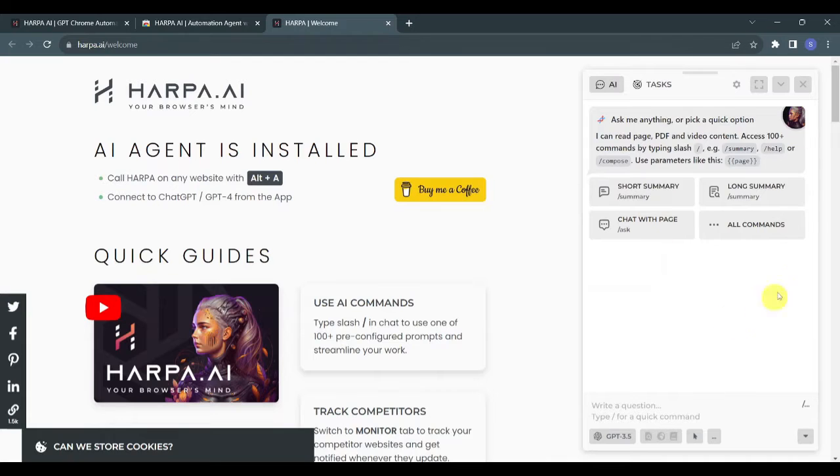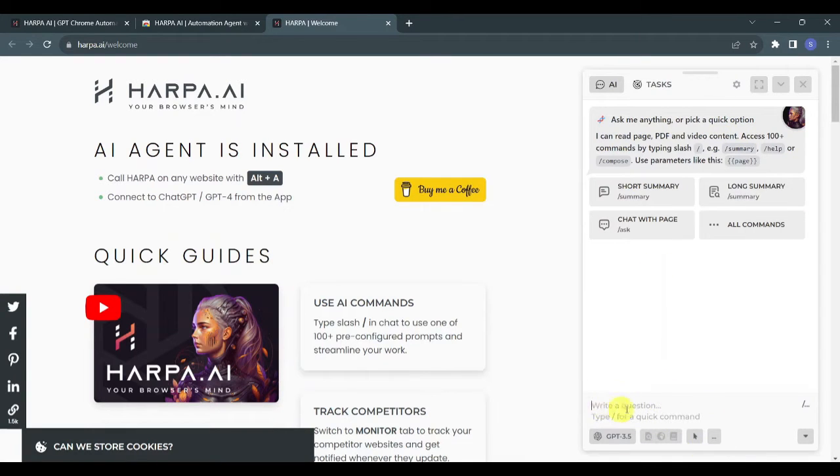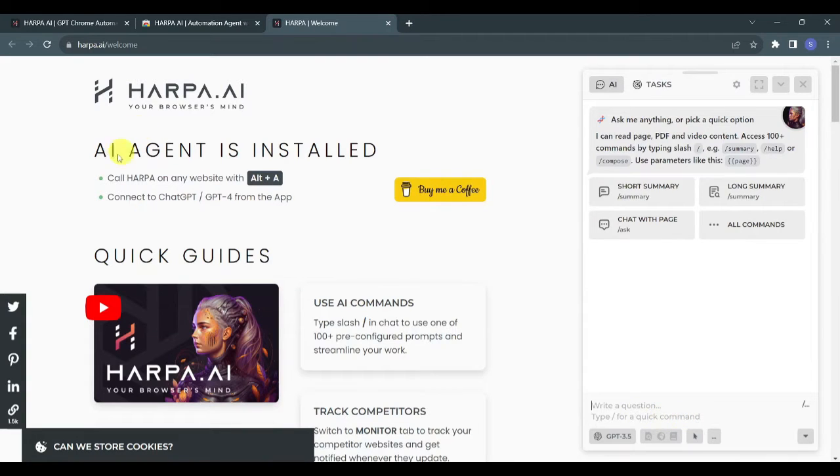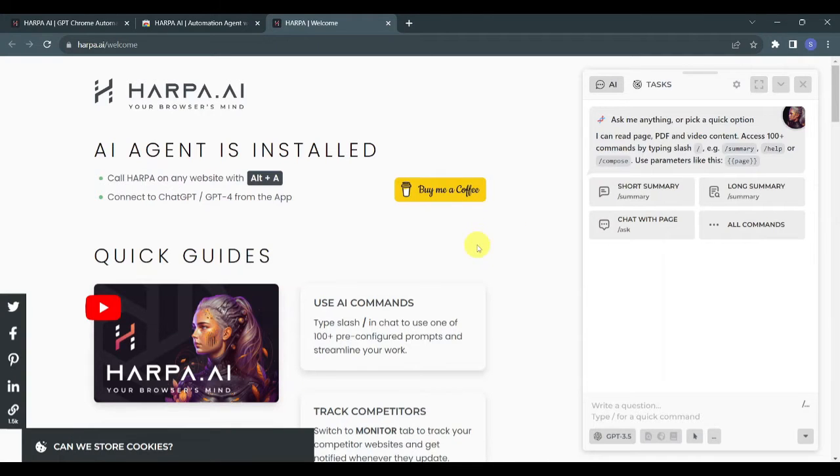After that, you can see that AI Agent is installed in your browser. Now on the right side of this page you will see the Harpa AI tool actually being launched where you will be able to type in this section your questions or your commands. Now take note that to be able to call Harpa on any website, just use Alt plus A.